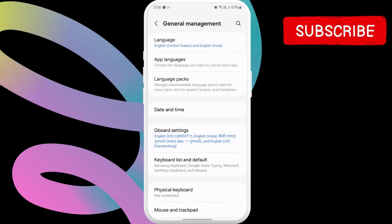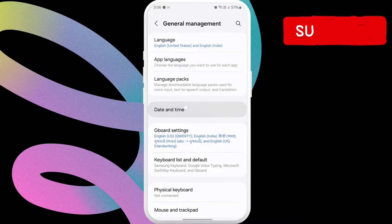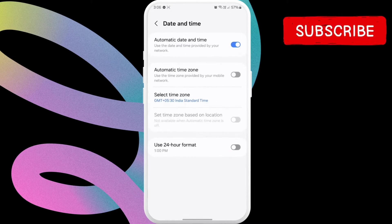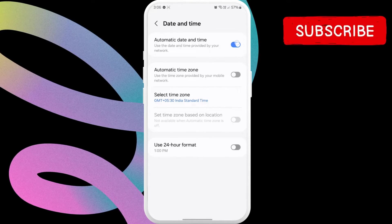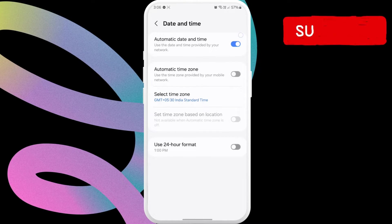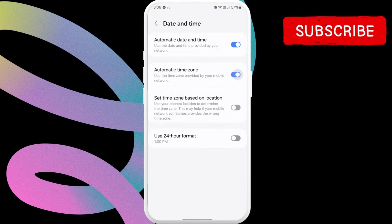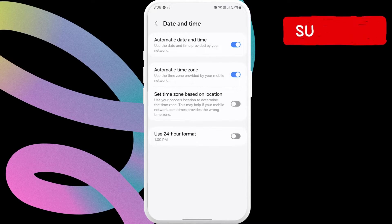In this menu, tap the date and time option. Here, enable the toggles next to Automatic Date and Time and Automatic Time Zone.